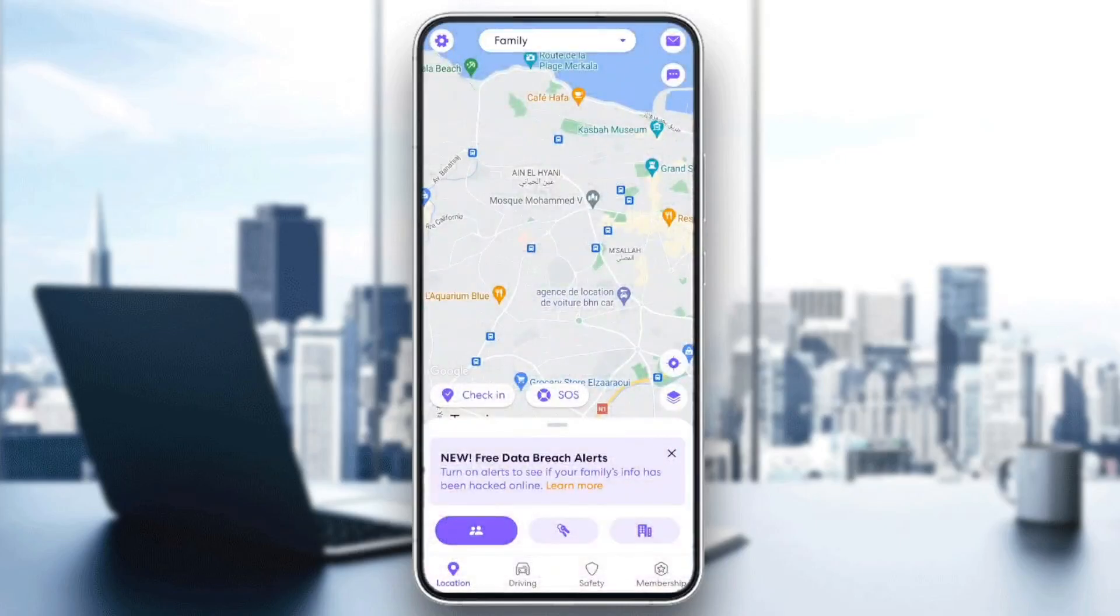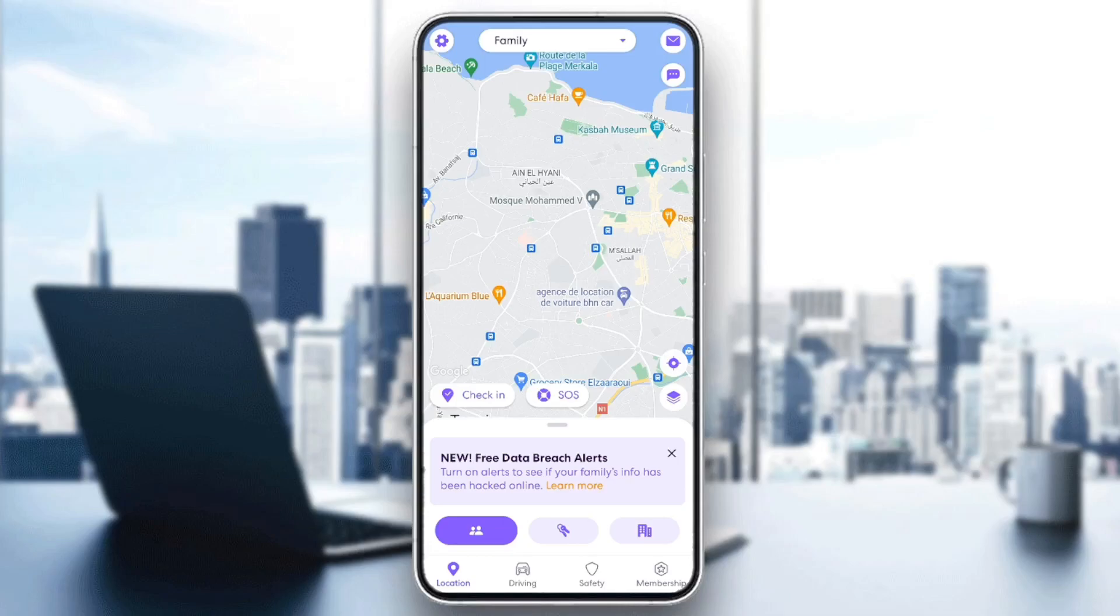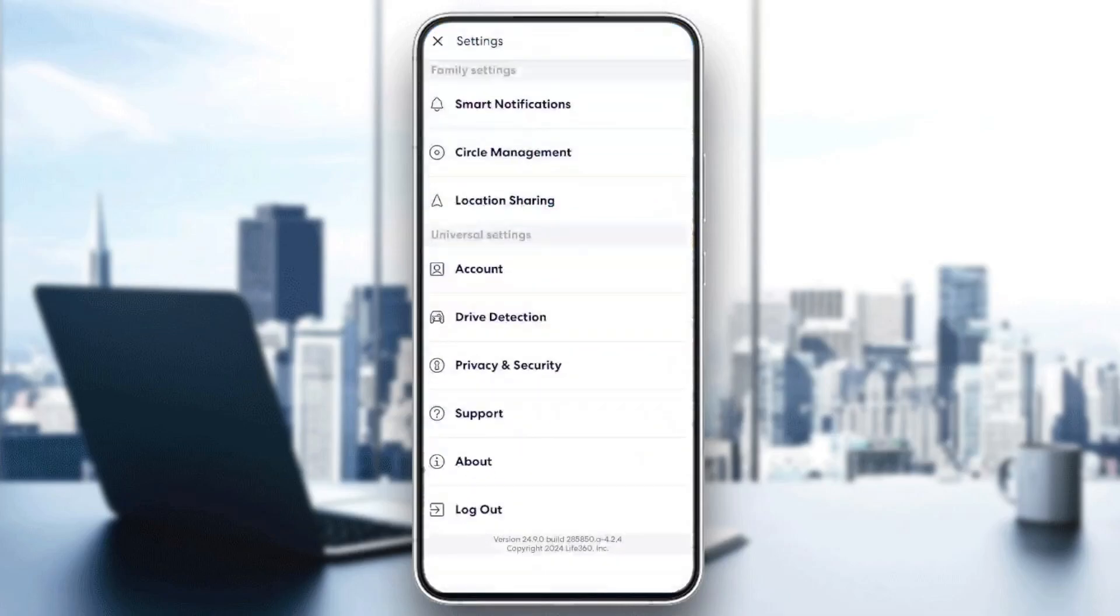And right now, if you want to change your name, all you need to do is go to the settings in the top left corner. Once you click on the gear icon, you're going to be right here.